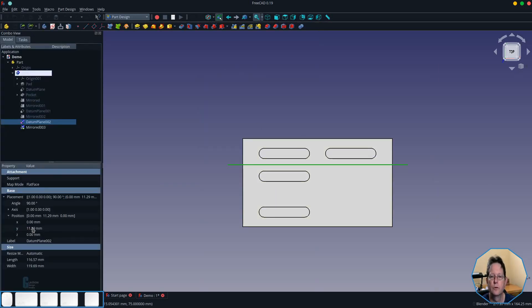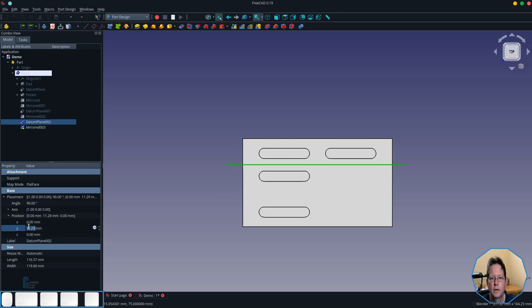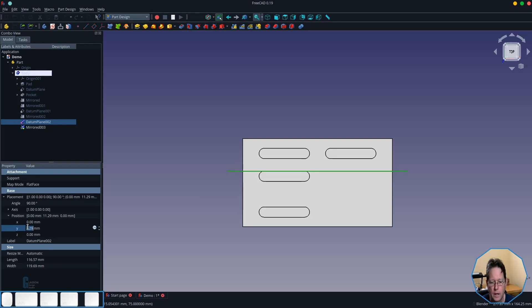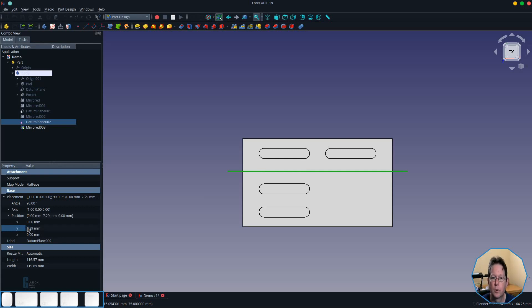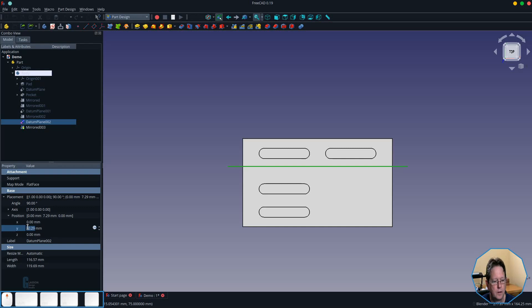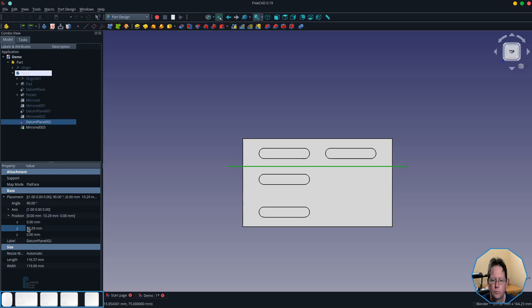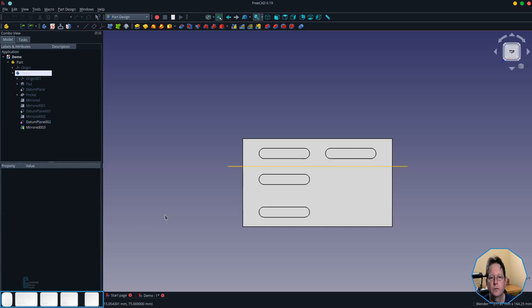So what happens when we change the Y coordinate of the datum plane? So I'm just going to change that by scrolling my mouse wheel and when I press enter to accept that change you'll see that the pocket moves with it. If I do it again you can see that it moves with the datum plane and this gives you some flexibility because it means you can mirror the pad or the pocket and adjust it according to your needs.